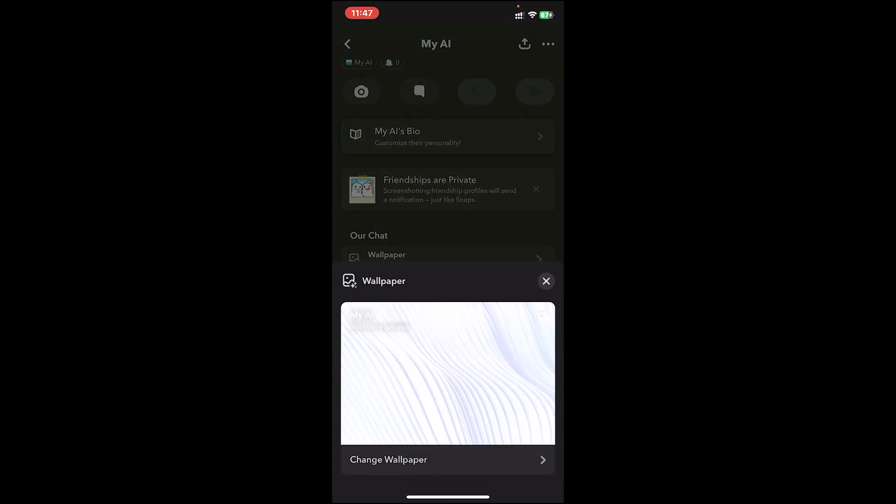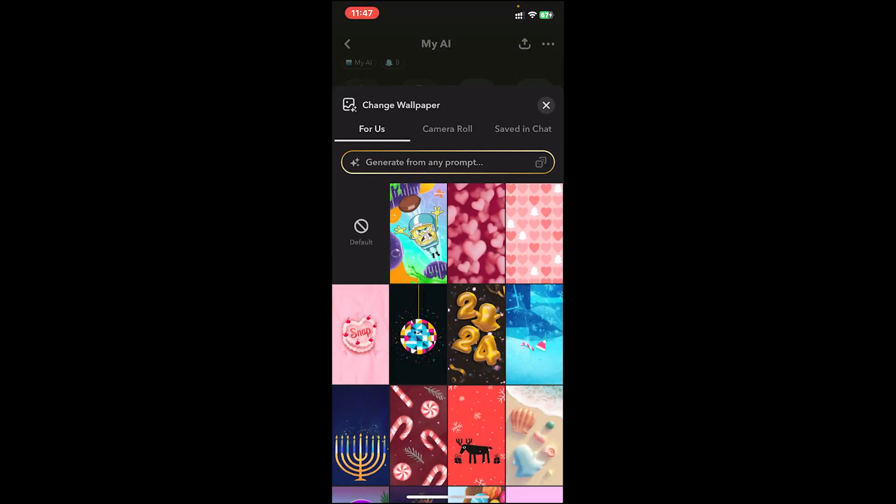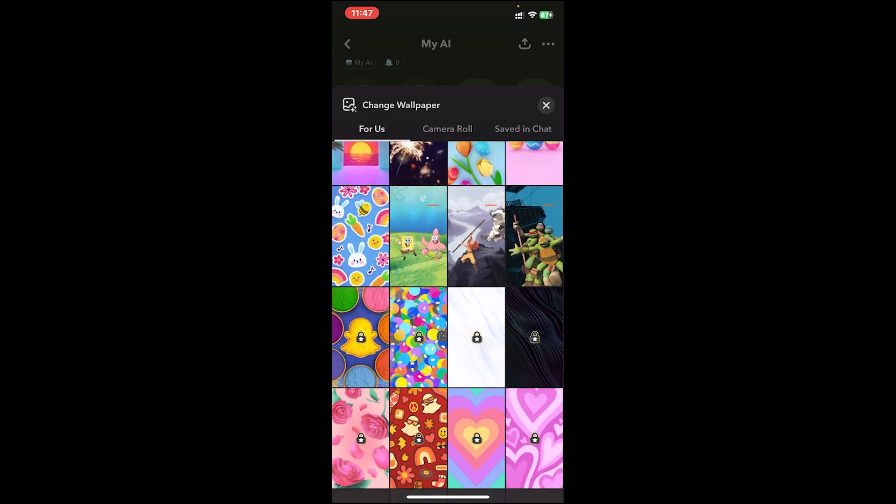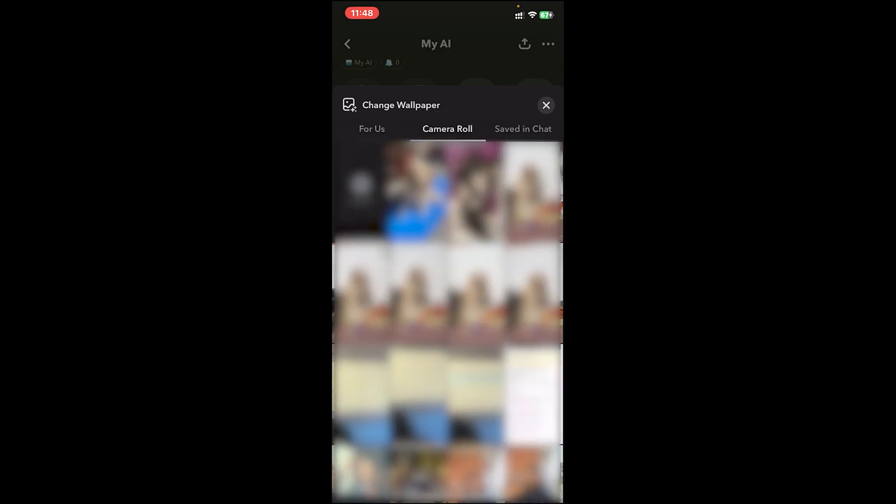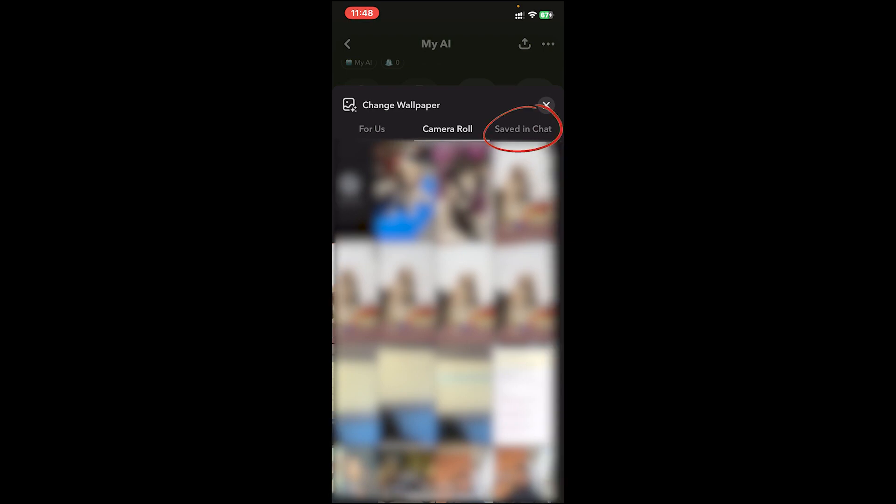Then a pop-up will appear. On this pop-up, tap on change wallpaper, then you can choose any background that you like. You can also use your photo as your background. All you have to do is tap on the option where it says camera roll, then you can choose any photo that you like and that will be your chat background.